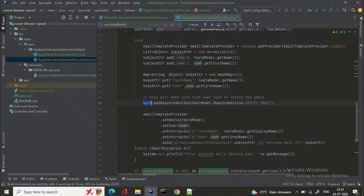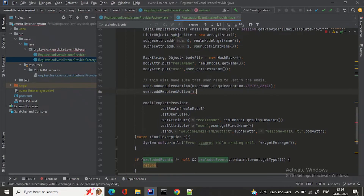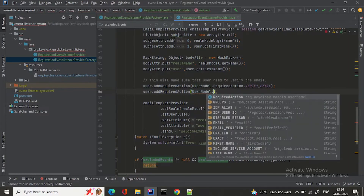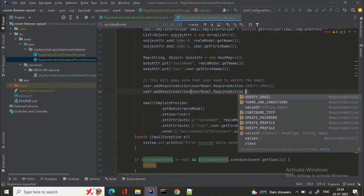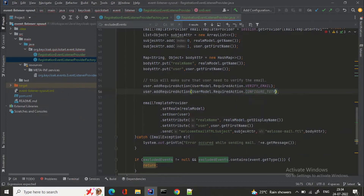Basically what we are saying is: for the user, add the required action which is to verify email. And you can do multiple things as well — user dot addRequiredAction, then user model dot RequiredAction dot TERMS_AND_CONDITIONS if you want them to agree on terms, or update password, or update profile.